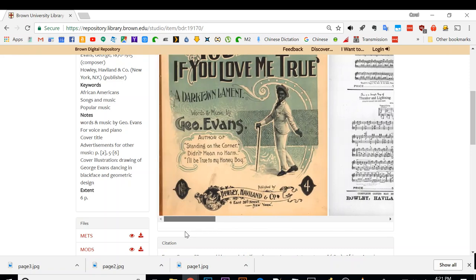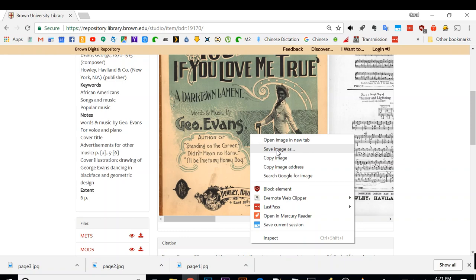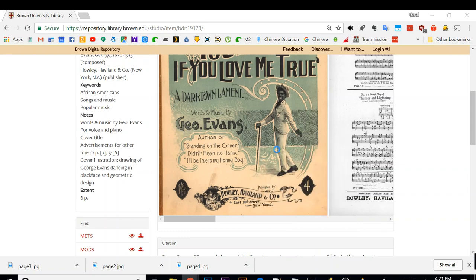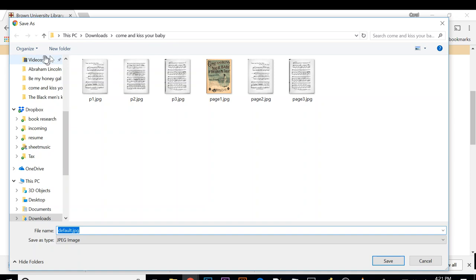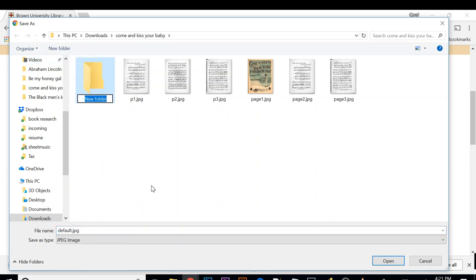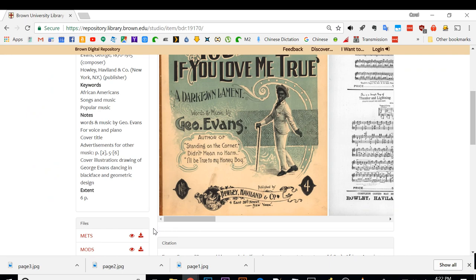If I right click on the cover, for example, it says save image as. I'm going to click on save image as and create a new folder here called images. I'm going to save it as cover.